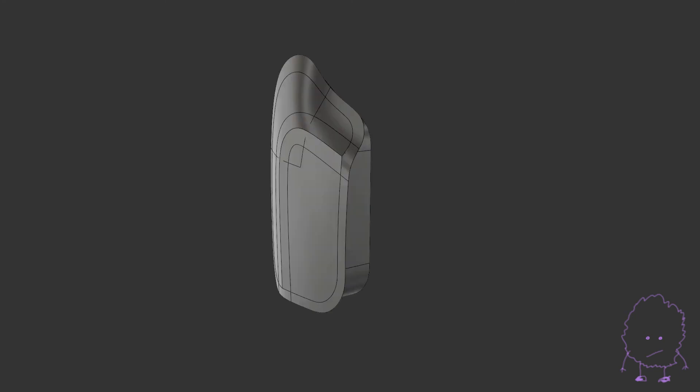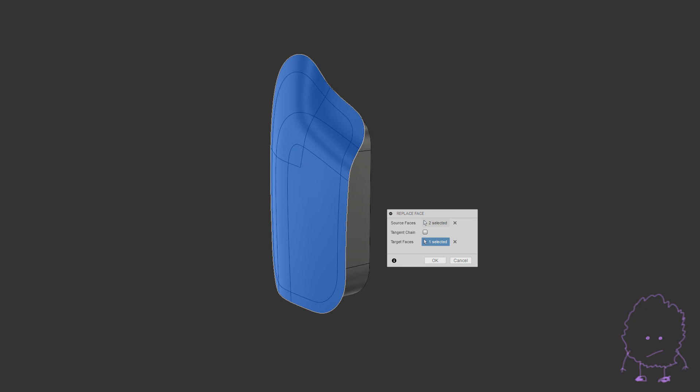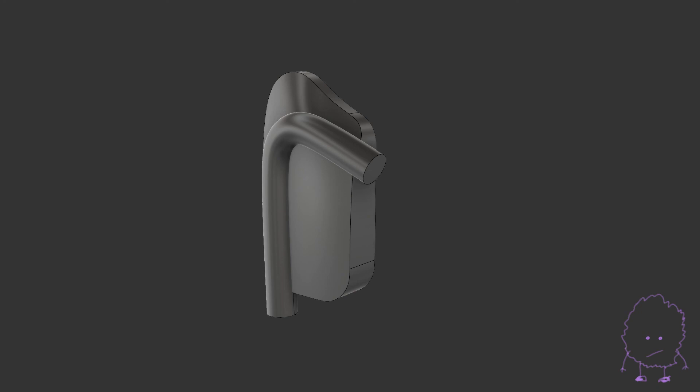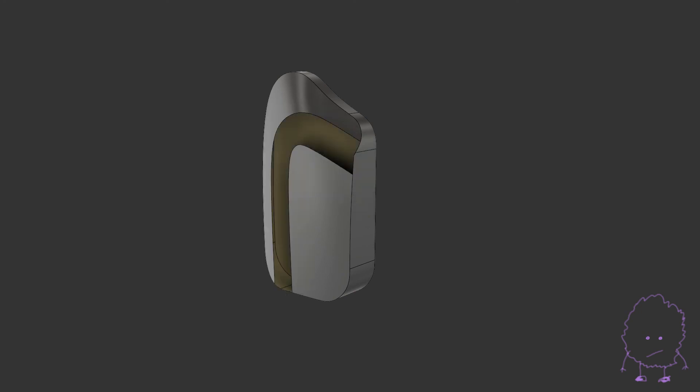So let's join this back to the main body. The easiest way to do this is with the replace face command, but let's do this the hard way just in case. We can use the same pipe as before to create split lines on our solid body, delete the faces we don't need.